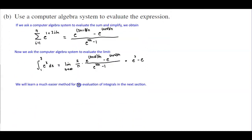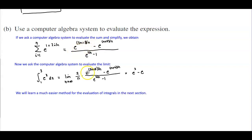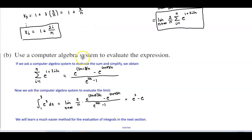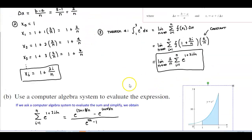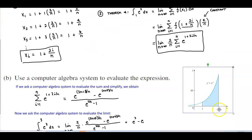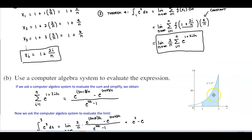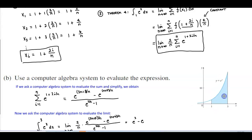The goal of this is to see that this process can take quite a bit of time, but we'll learn a much easier method for evaluating integrals in the next section. One thing to note at the conclusion: the graph of e to the x goes from 1 to 3, and we wanted to find the area of that shaded region. It's important to visualize what the graph looks like for this and future examples.